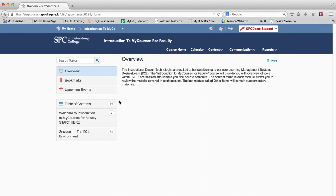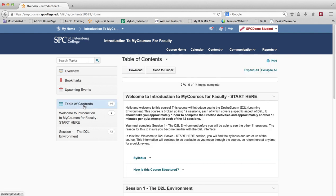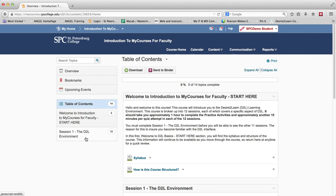The next step is to click on the Table of Contents. When you click on the Table of Contents, it will then display a little bit of the first two modules. What you're going to see is the first session, the D2L environment.